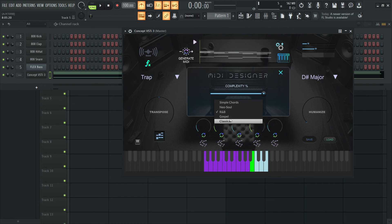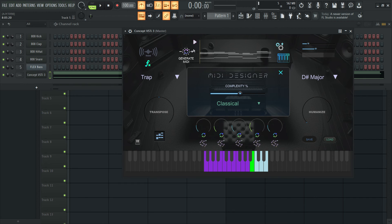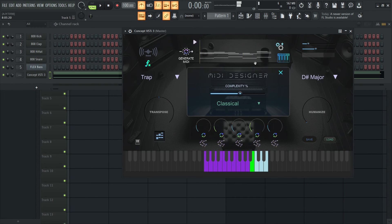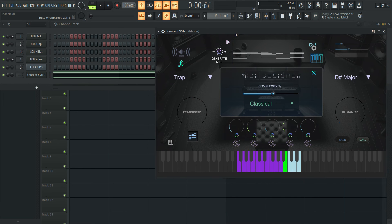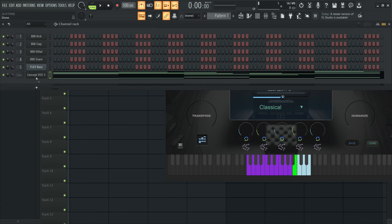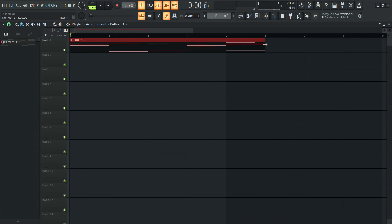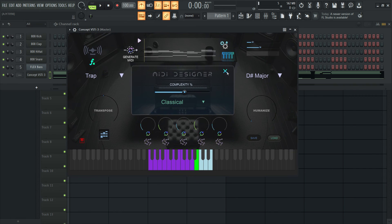Let me go ahead and go with a classical style and set the complexity to around 50 and generate. That first four bars — you can really use that for like piano beats, trap, that kind of thing.